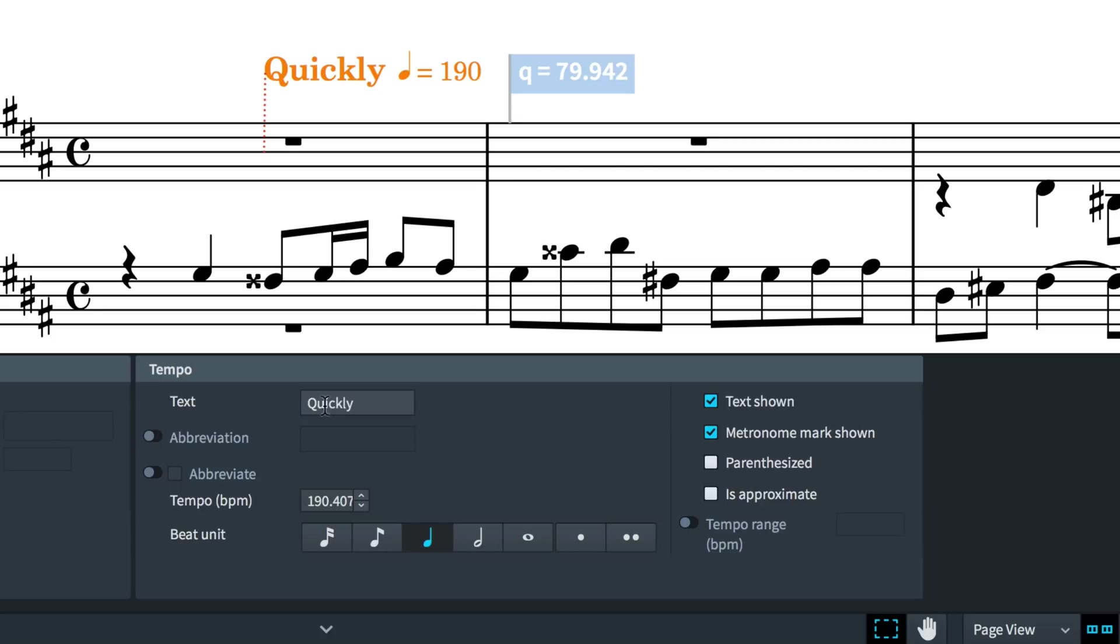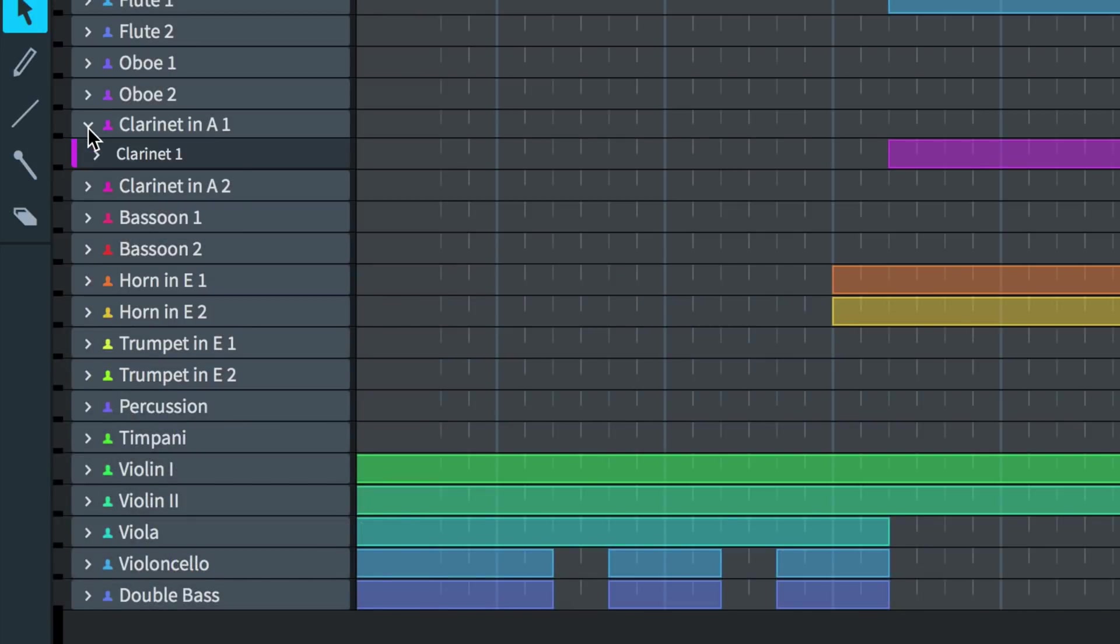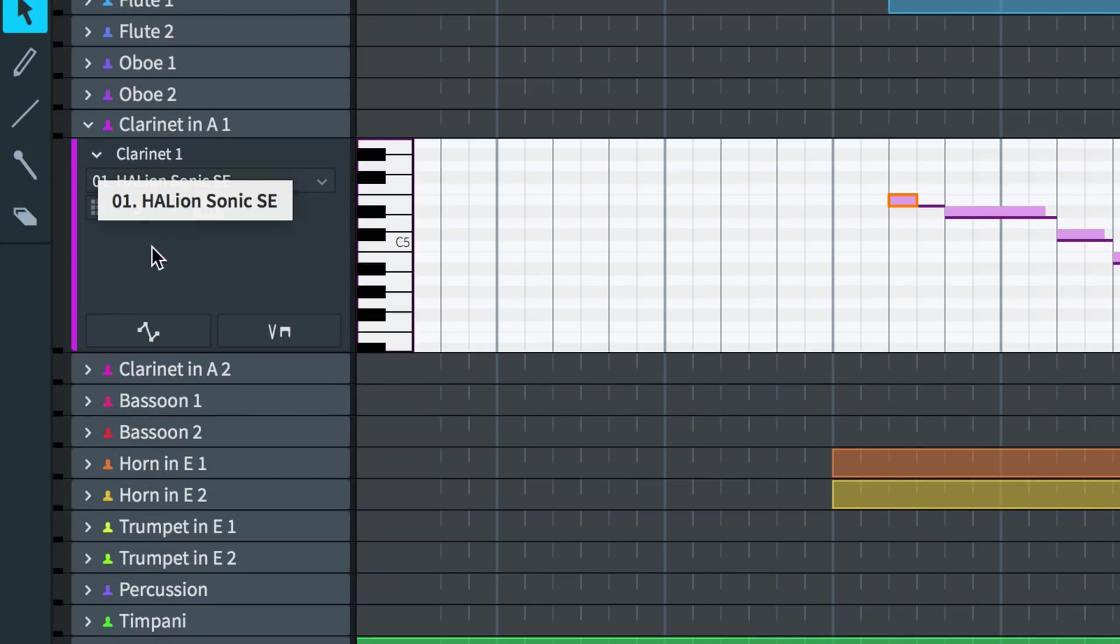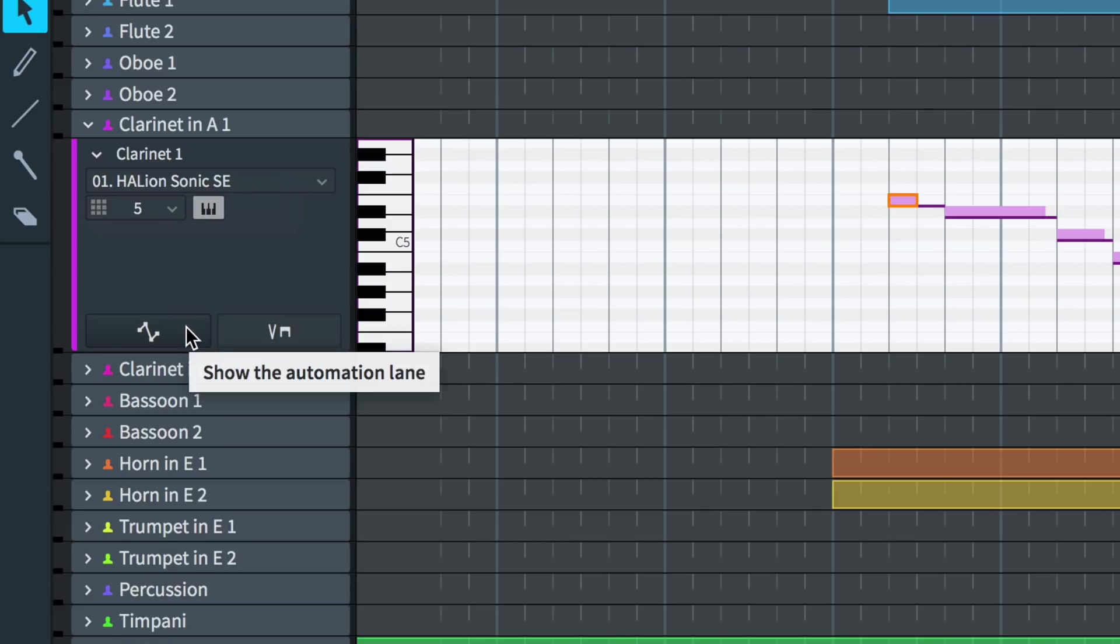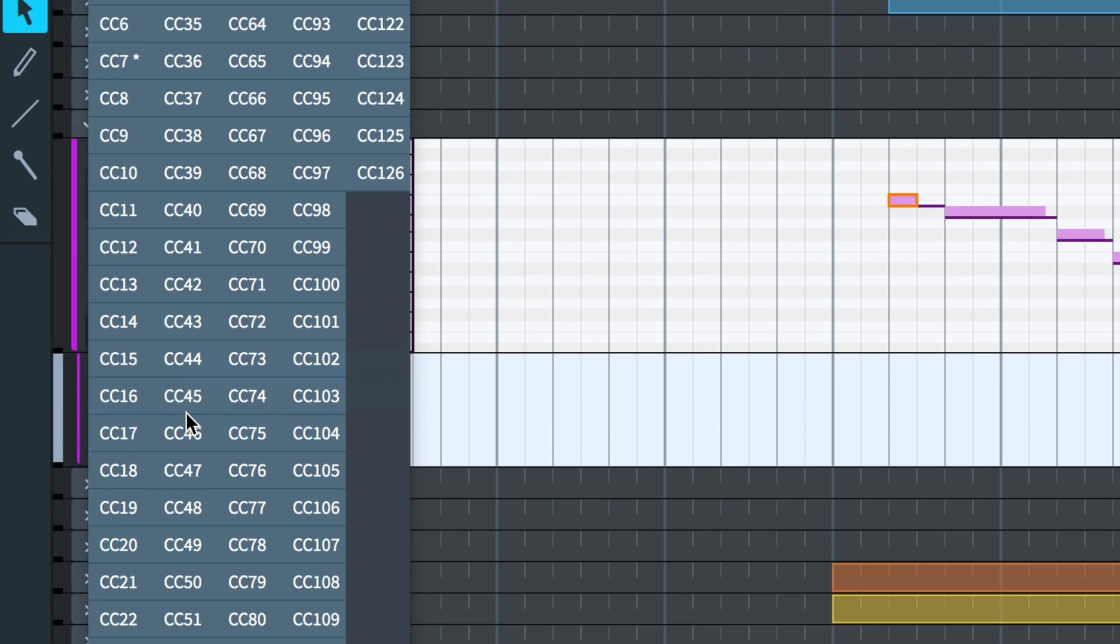As well as a global time track, each instrument can now display a lane for editing MIDI controller data. This new button, found on each instrument track header, will show the controller lane, and then you can choose which MIDI controller you would like to edit. Any controllers that have existing data will show an asterisk.